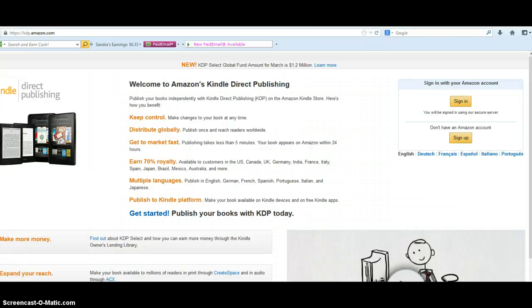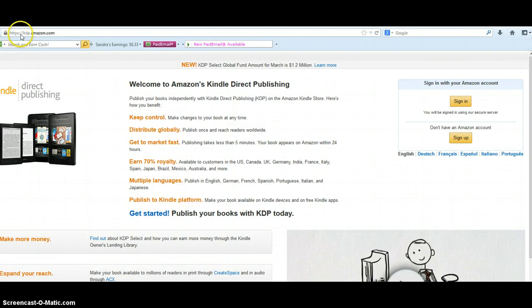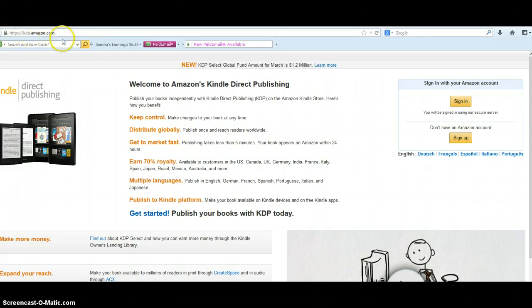In order to access the KDP platform you would go up to your toolbar and type in kdp.amazon.com. You would be a new user, so you have to go to sign up for an Amazon account.